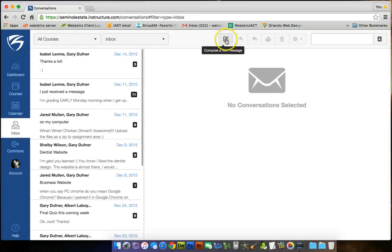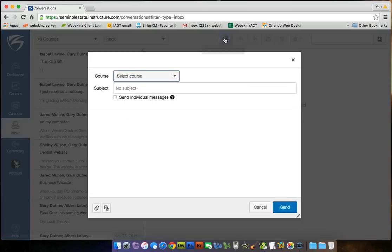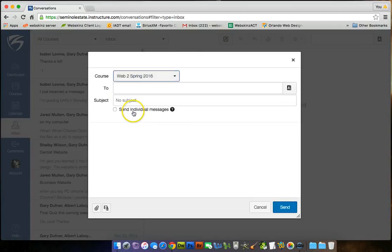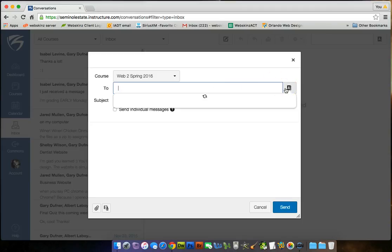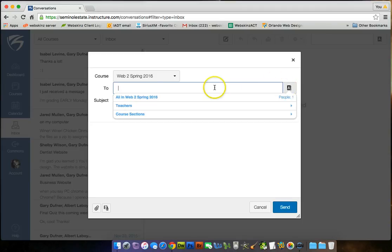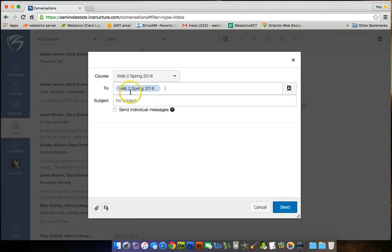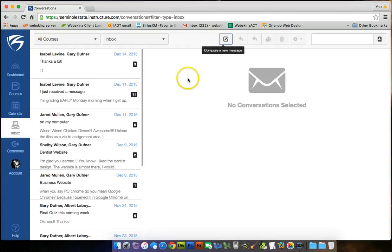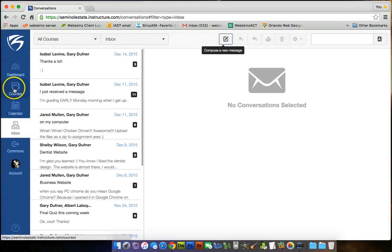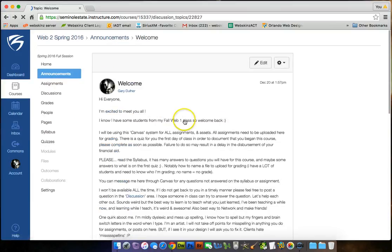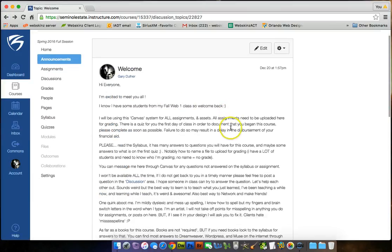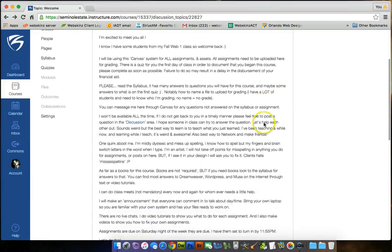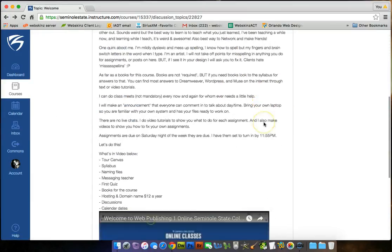And then you come up here and click on to choose a new message, select a course, Web2, put in the person that you want to. I can do all in my Web2 course subject. I can write, hey, everyone. And then I can write whatever I want to write here. And then press send. That's how you email somebody. Let's go back. I'm just going to go back, click back. That was easier to do.